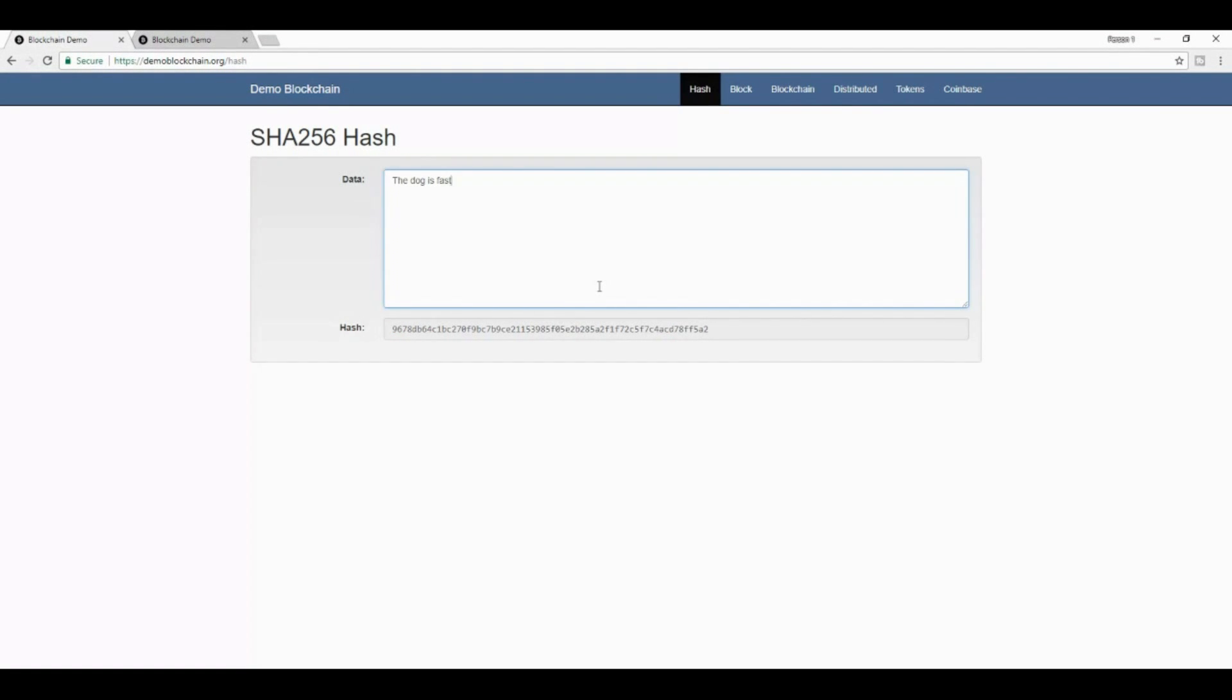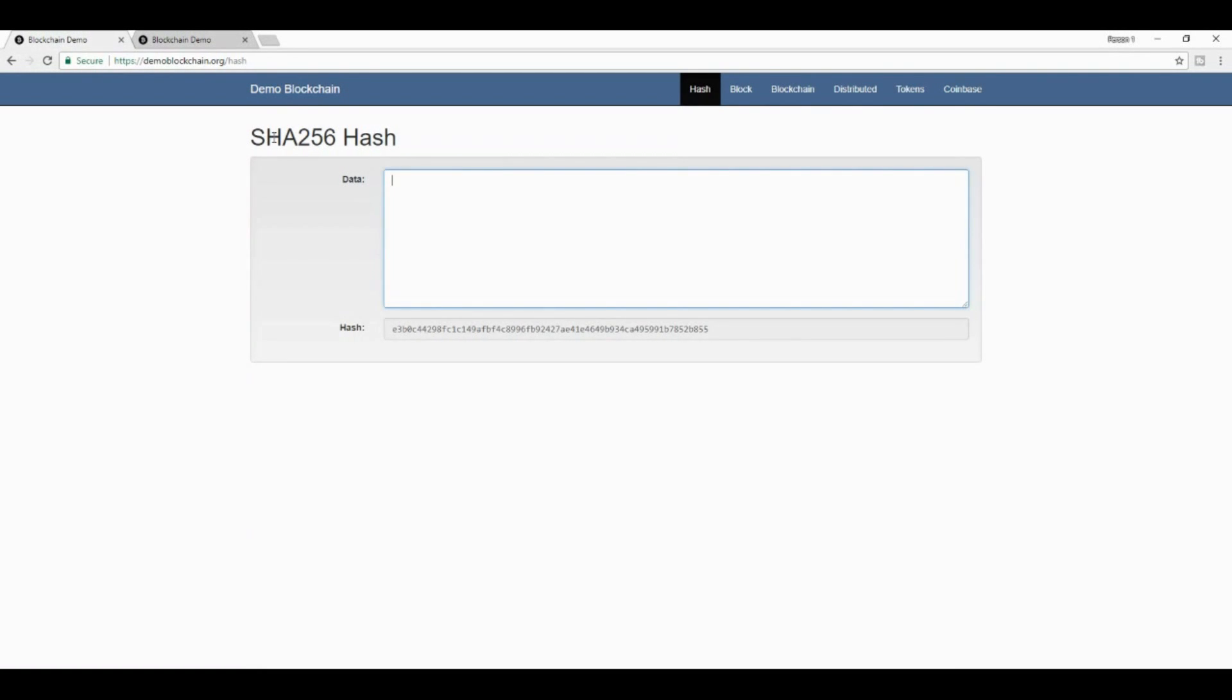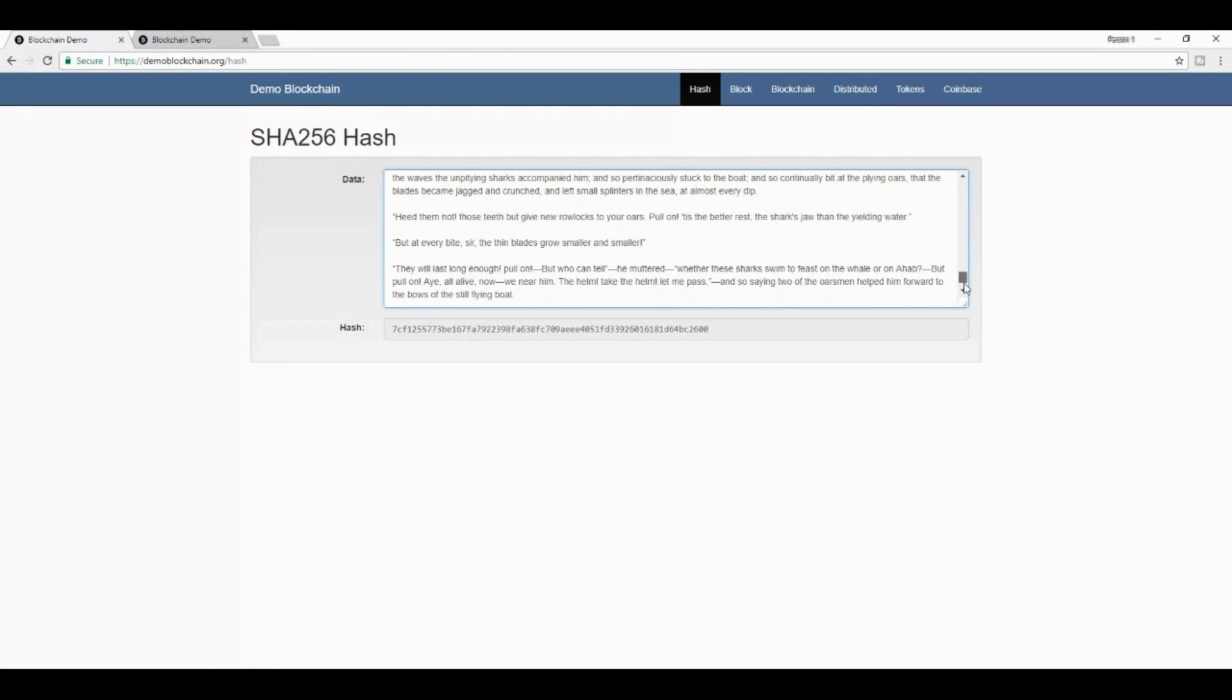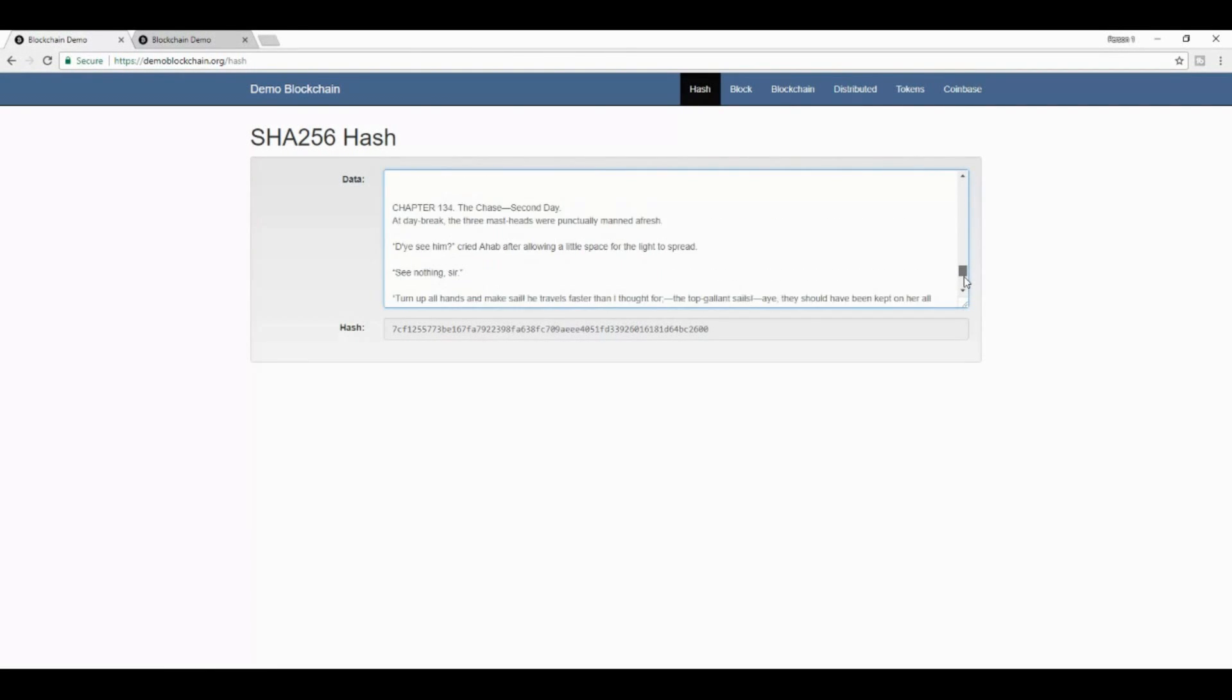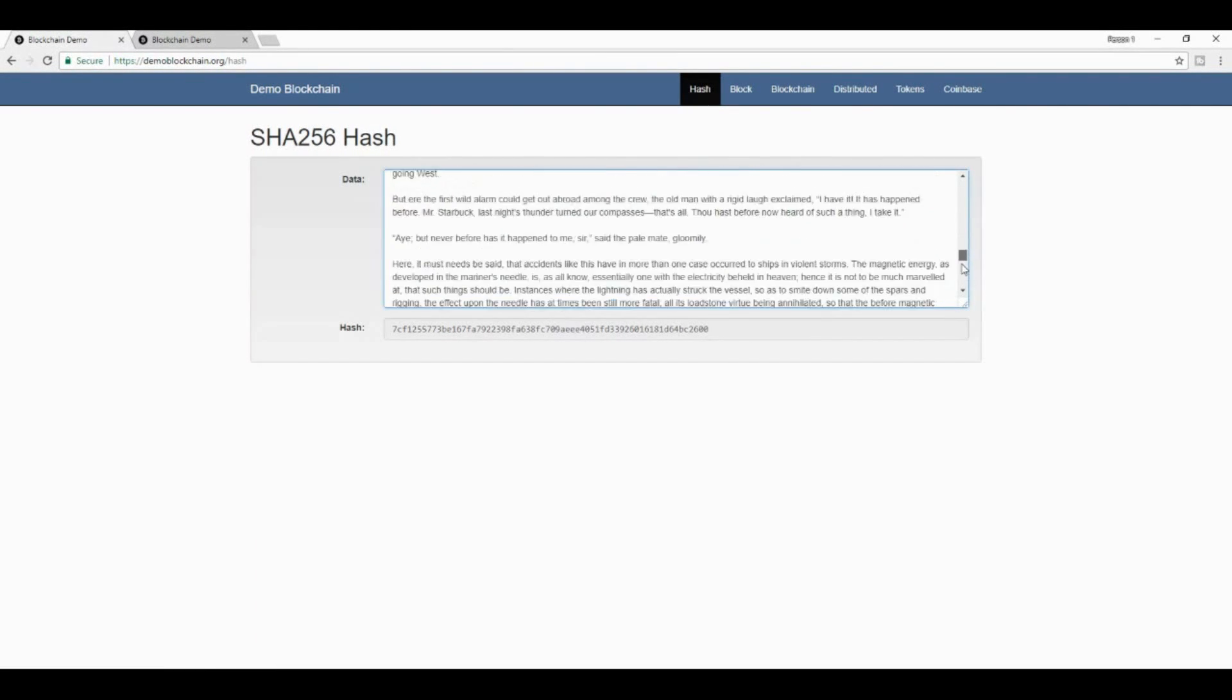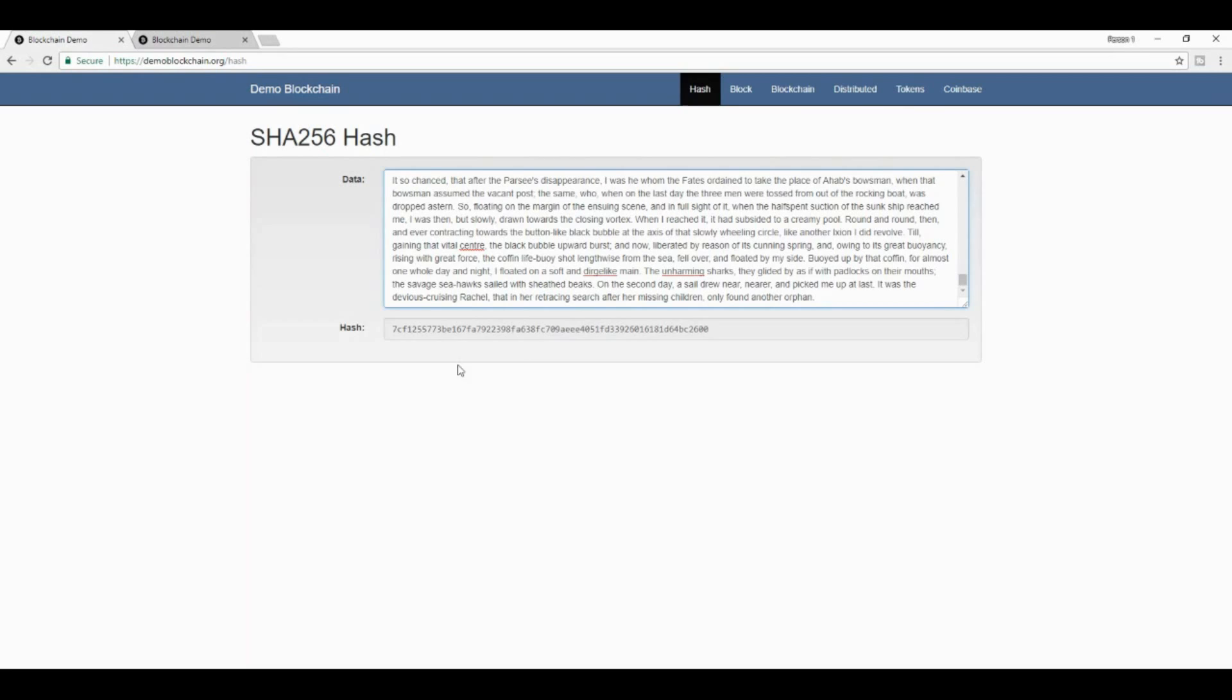Now, what's fascinating about these SHA-256 hashes is that no matter how much data you put inside the field, whenever you return a hash for that data, it will always be this fixed length. What I will do right now is I will be pasting the entire length of Moby Dick. This is the entire works of Moby Dick. And what you find is that it is exactly the same length as just the dog is fast.